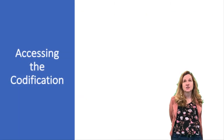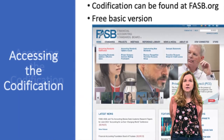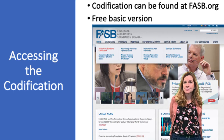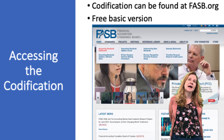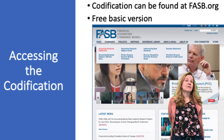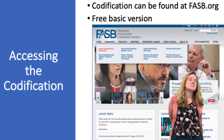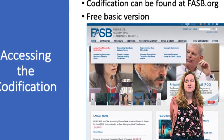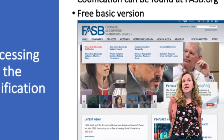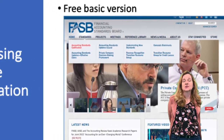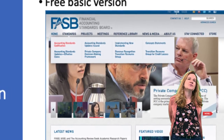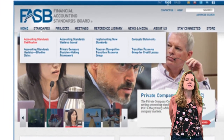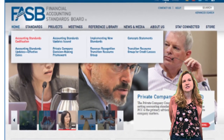To access the codification, you go to FASB.org. There is a free basic version and a paid version. The main difference is that the paid version has the ability to search. However, you can work around that by doing a Google search of your topic ahead of time. For example, if you search 'FASB codification uncollectible accounts receivable,' it will point you to the area or topic to look into so you can get a head start.